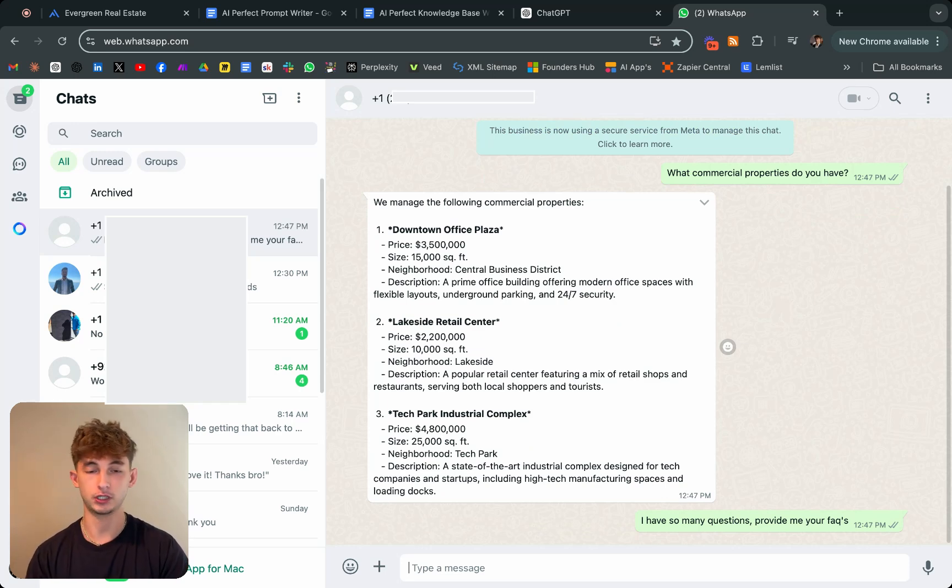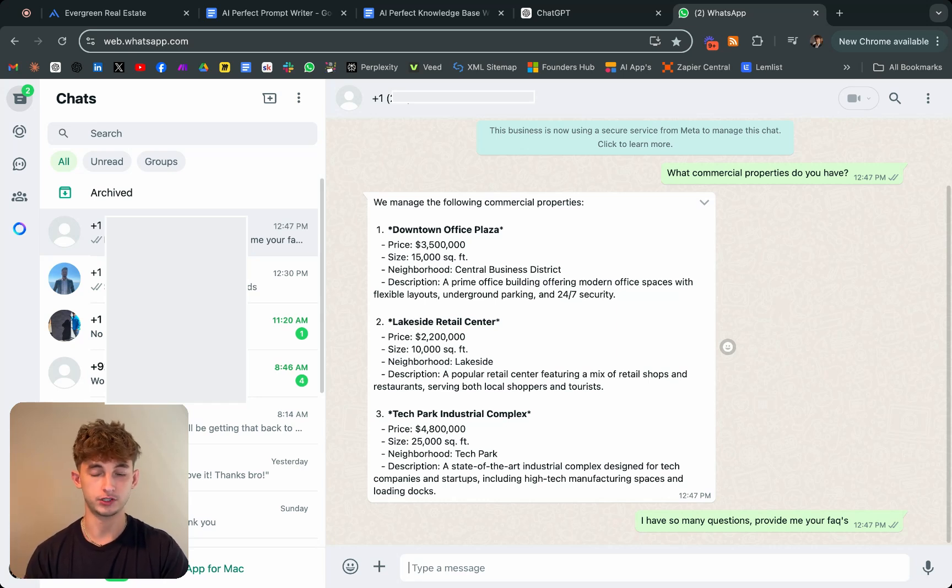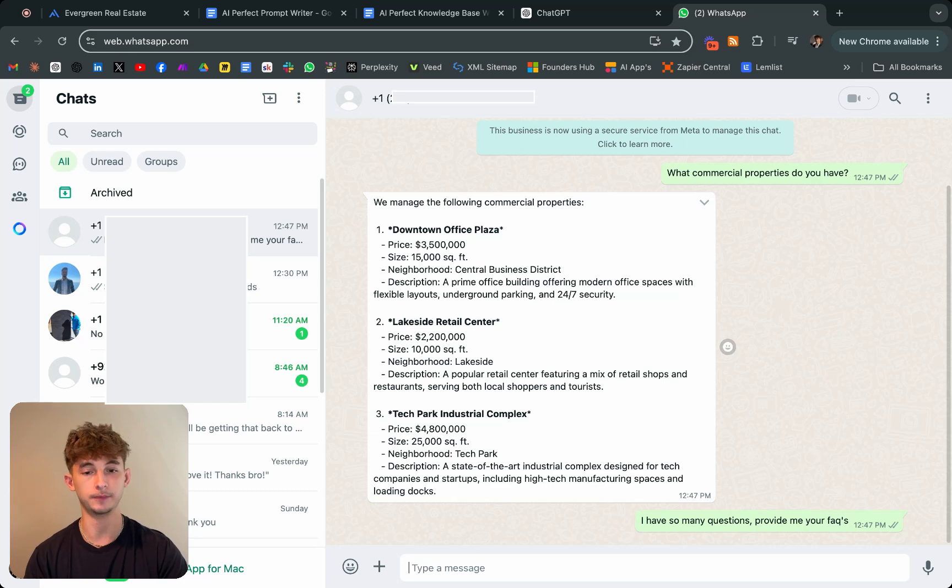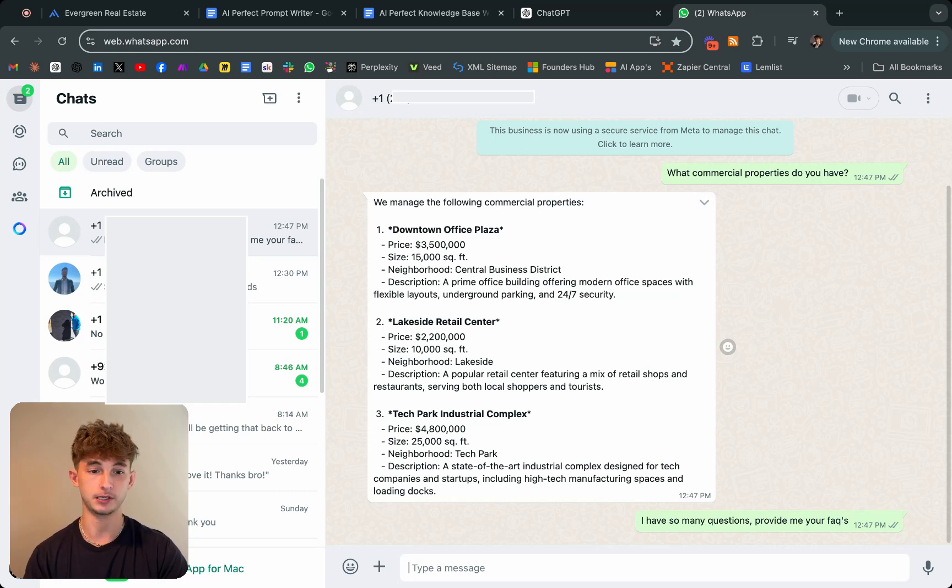Essentially we're just having it answer a bunch of random questions, trying to actually nurture these customers and eventually collect all their names and information.